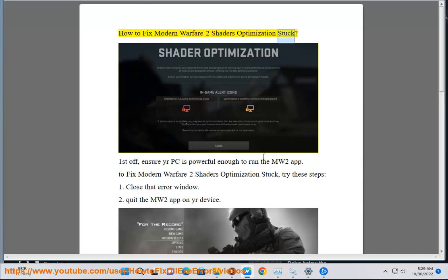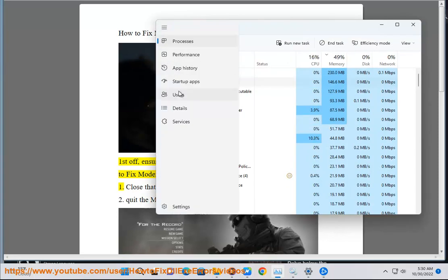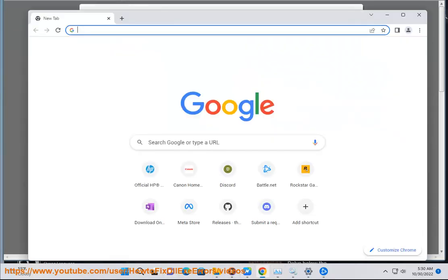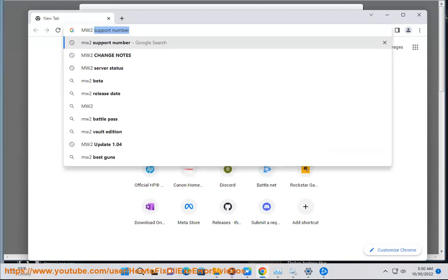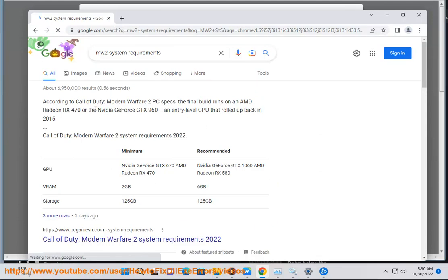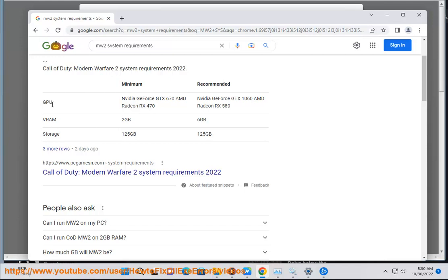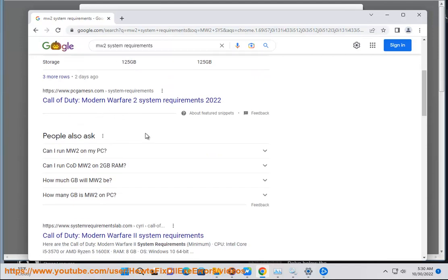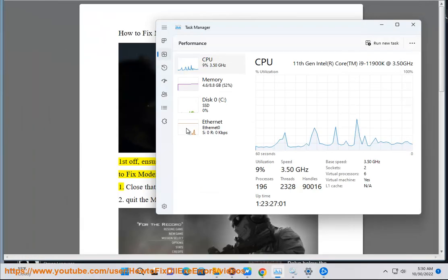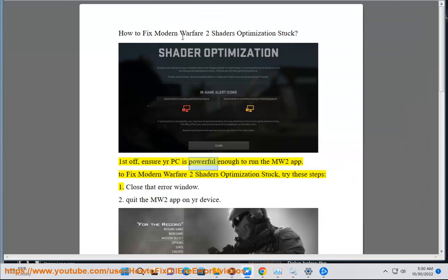How to fix Modern Warfare 2 Shaders Optimization Stuck. First off, ensure your PC is powerful enough to run the MW2 app. To fix Modern Warfare 2 Shaders Optimization Stuck, try these steps.